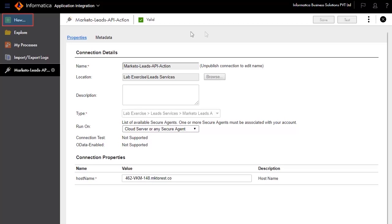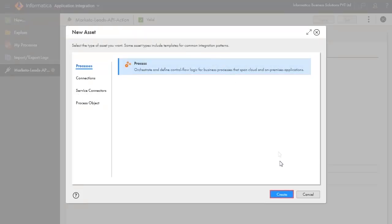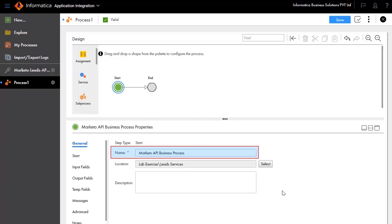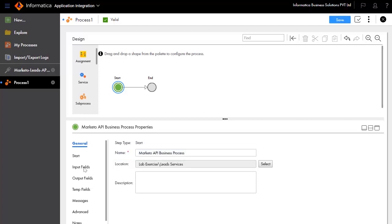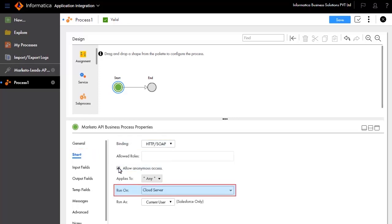Click New. Select Processes and click Create. A design palette appears where you can create the process design. Start and end are added by default. In the General tab, we will enter the name of the process as Marketo API business process. We will configure this process as an HTTP SOAP process, allow anonymous access, and run on cloud server.